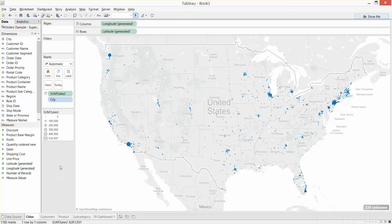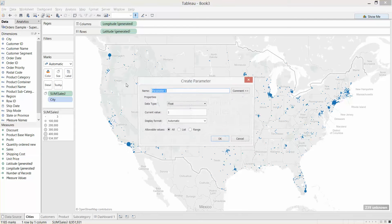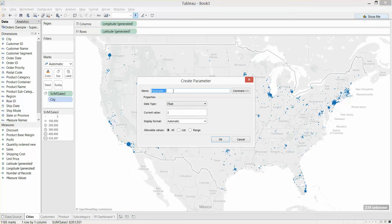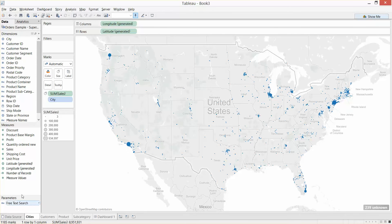The first thing we need to do is create the parameter. I've gone into a tab, I'm going to right-click on the Measures pane and select Create Parameter. I'm going to call this Free Text Search. It's going to be a string — get rid of the current default value. Click OK. The parameter now is down in the Parameters pane at the bottom.